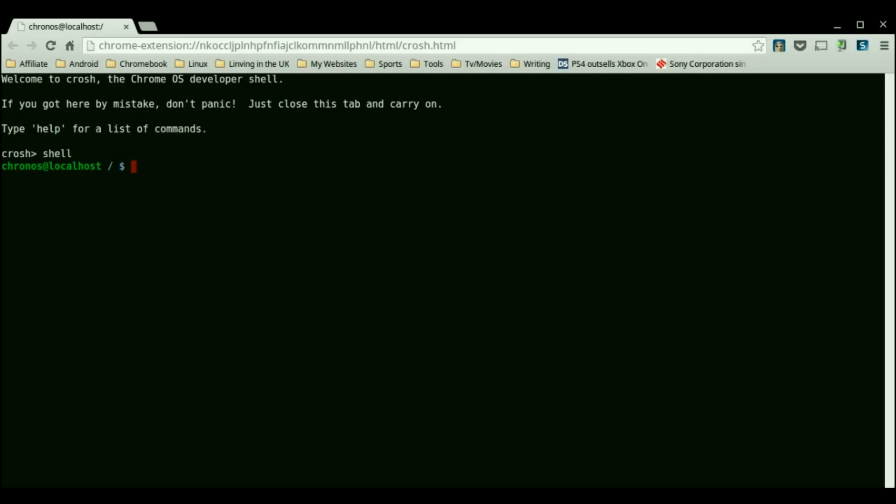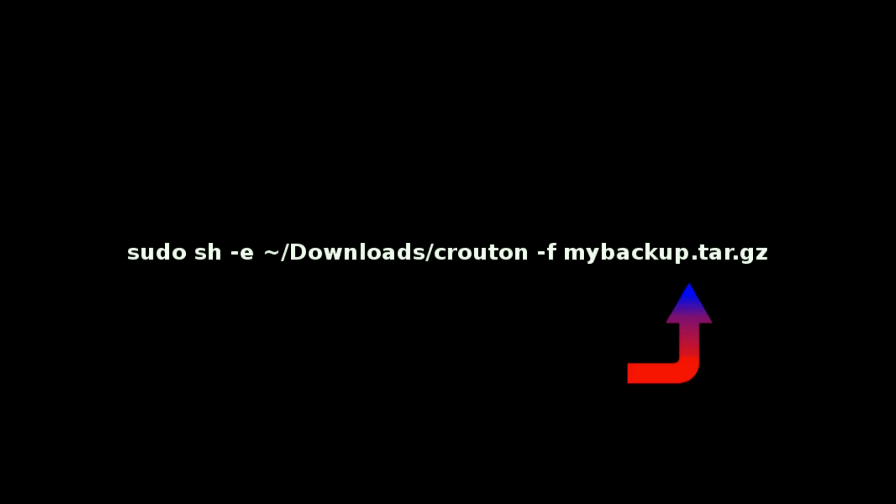In order to reinstall your backed up crouton environment you're going to first need to navigate to the proper location by typing in this, followed by this command. Just replace the last portion of it with the name of your backed up crouton environment.